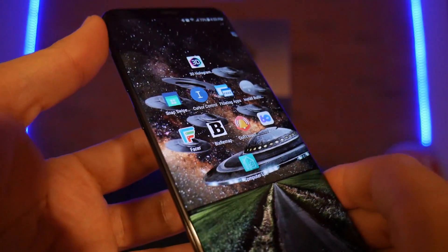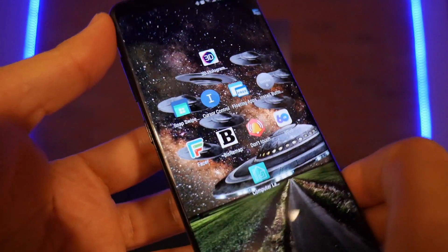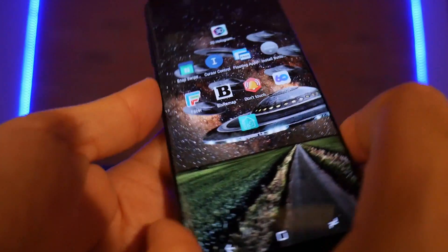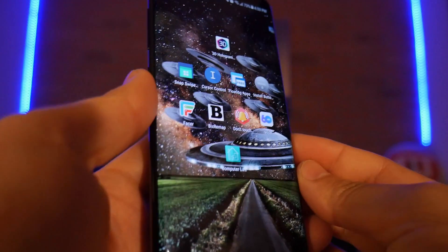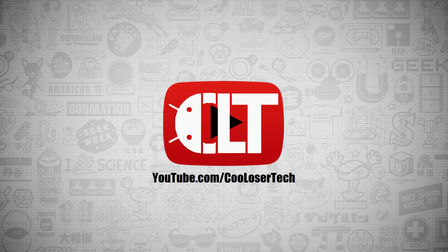Welcome back to another cool loser tech video. These are the top 10 best apps this week, number 367, on the Galaxy S8.